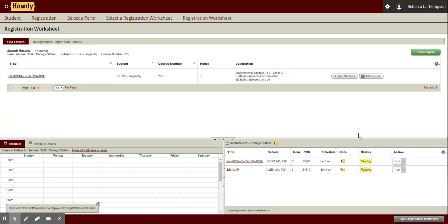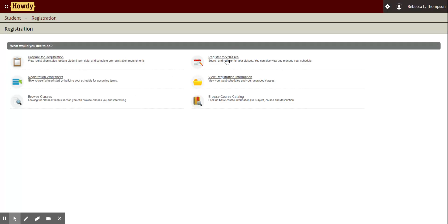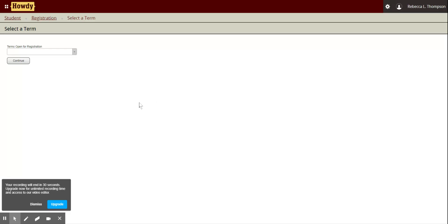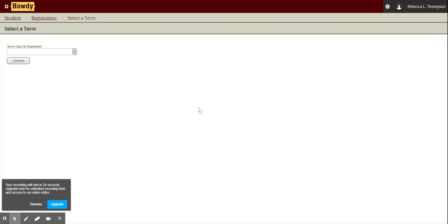Those are the only two classes I want to take over the summer, so I'm going to go ahead and save the registration worksheet. Save successful — I'm good to go. So when I go to register and my time comes, I'll go back to registration and click register for classes. Of course I can't register right now, but when that happens I would just click through and it'll show my classes there and I can add all of them, or go to the registration worksheet and do the same thing. So there you go — knowledge is power. Thanks and Gig'em!